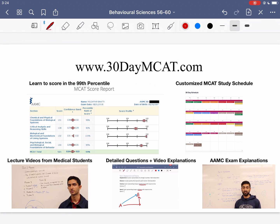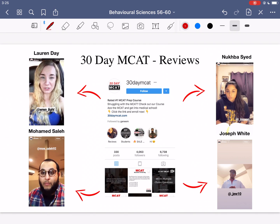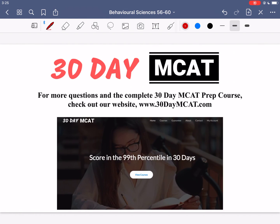That's it for the questions in this video. If you enjoyed what you saw, make sure to check out our course — the link is right here as well as in the description. The course goes through a lot more questions like this, explaining the answers and helping you develop the right type of thinking for the MCAT. We also have lecture videos taught by medical students on all the different subjects covered for the MCAT. Here are some reviews for the course and our Instagram page — make sure to follow us there as well. Subscribe if you want to see more videos like this.